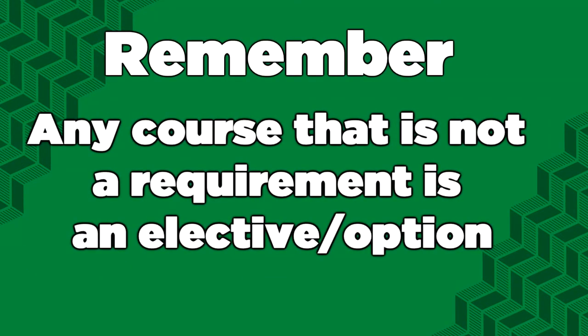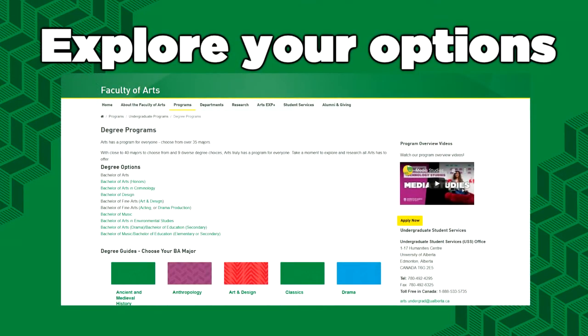Remember, any course that is not a requirement for your degree program is considered an elective or an option. So if you have room for electives, register in whatever else interests you beyond your program. A great way to explore all of your options is by browsing our programs and department webpages linked in the description.